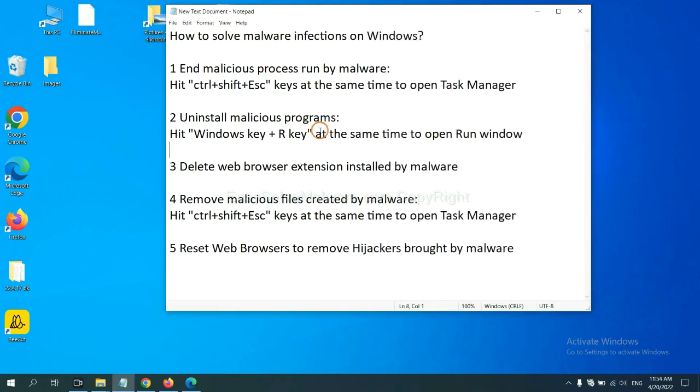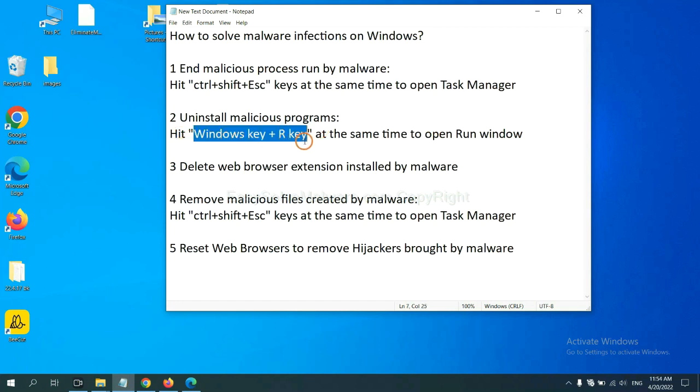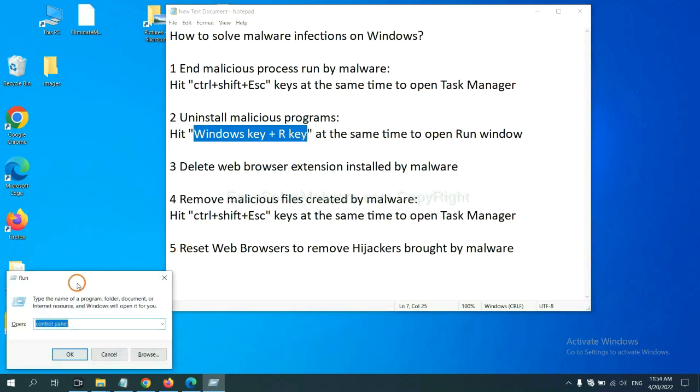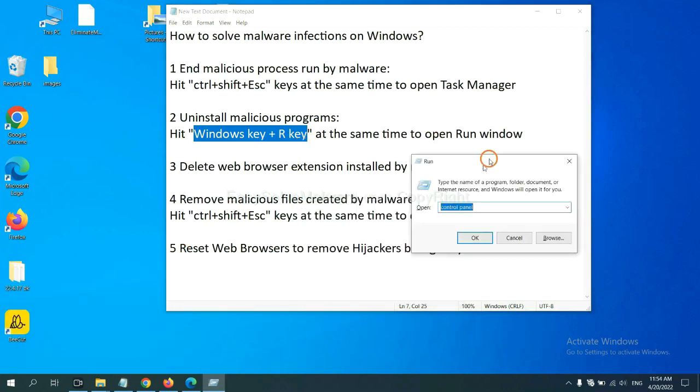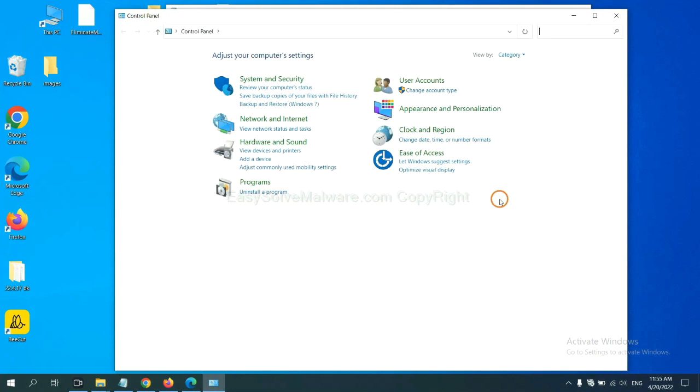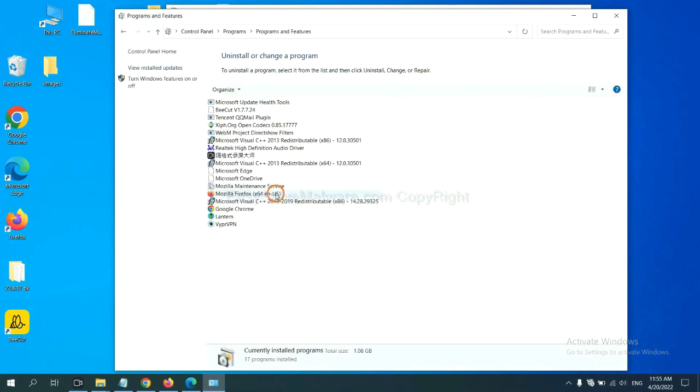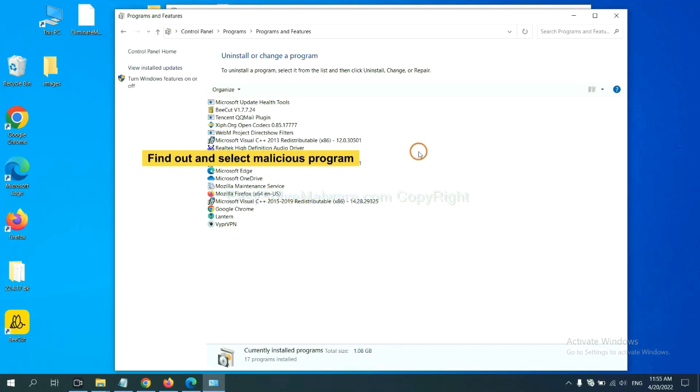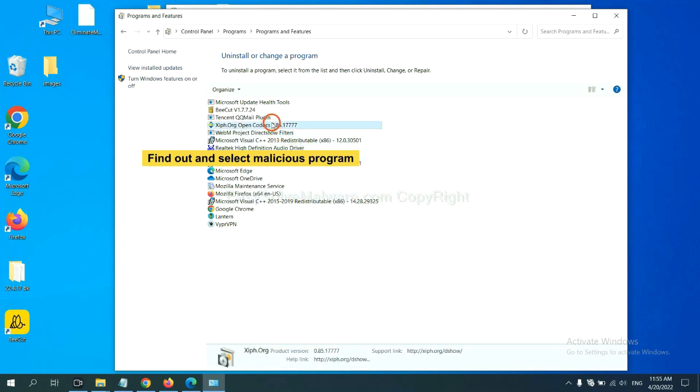Next, we need to uninstall malicious programs. Please hit Windows key and R key at the same time. Now you can see a run window come out. You need to input control panel and click OK. And then click Uninstall a program. Now find out a dangerous program or suspicious programs and select it, and click Uninstall.